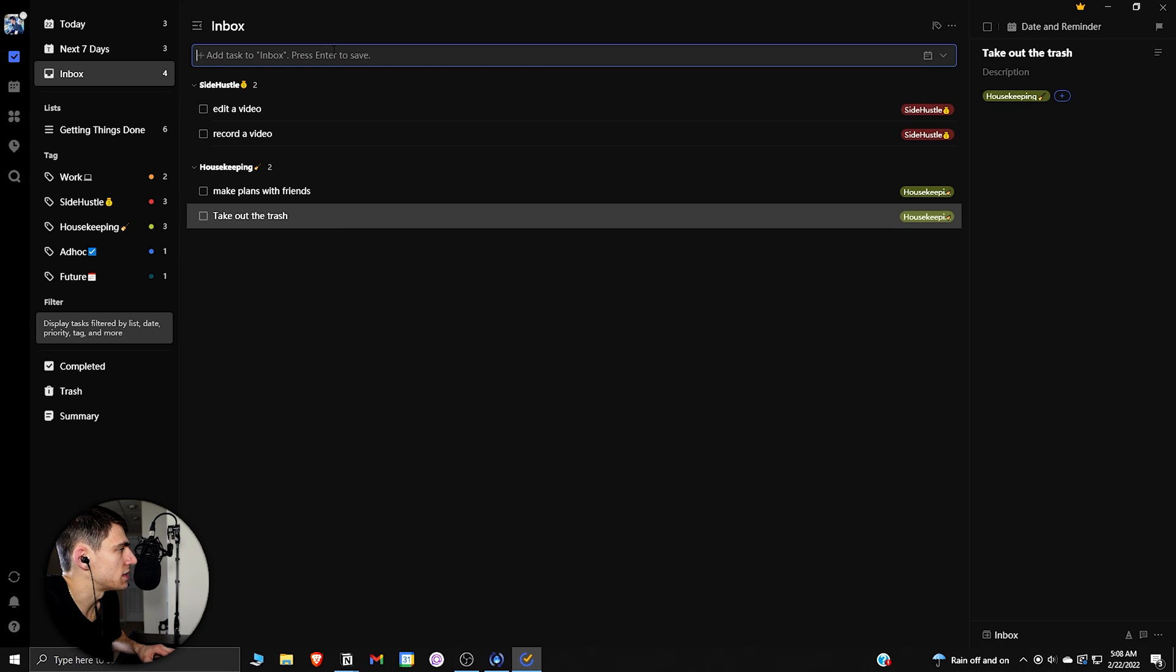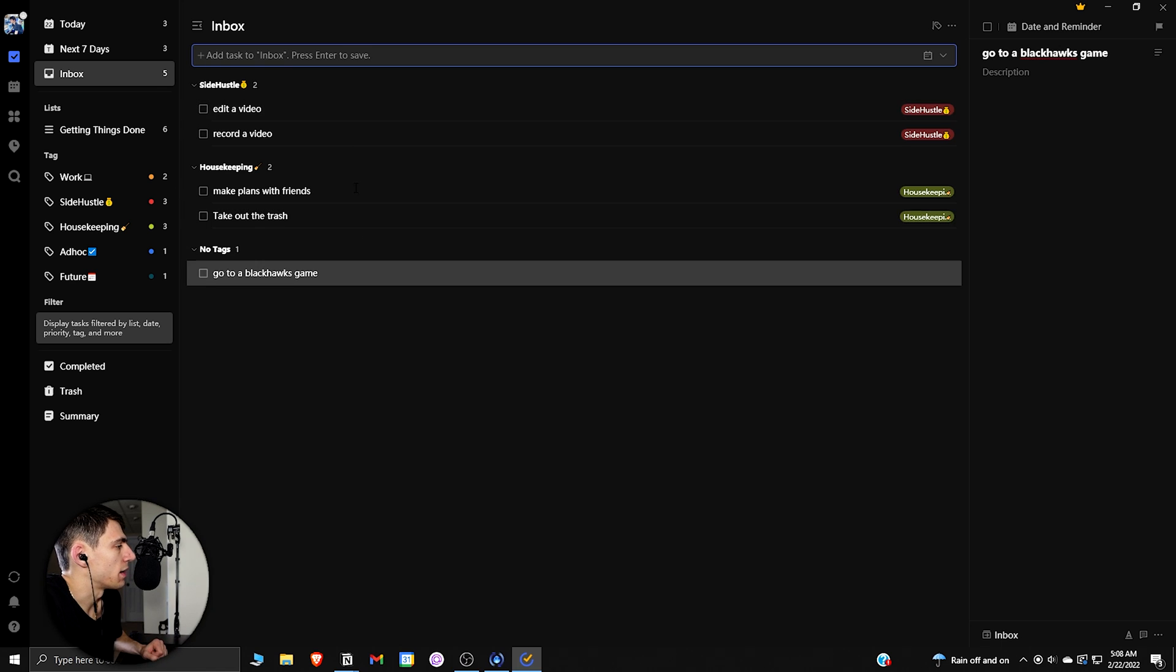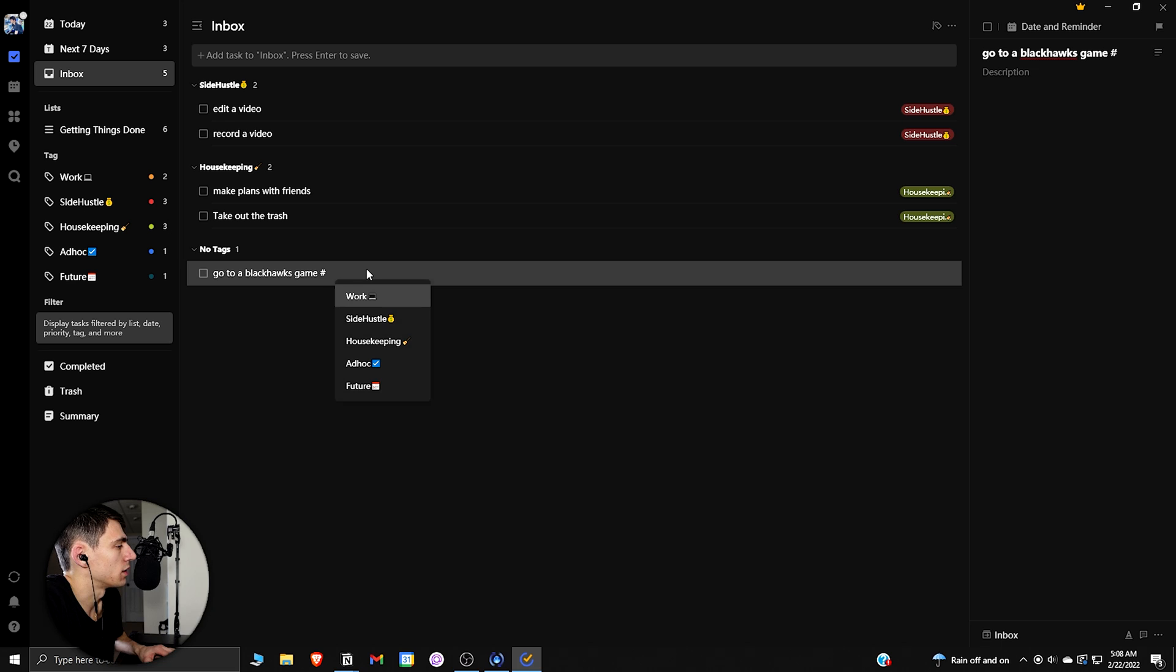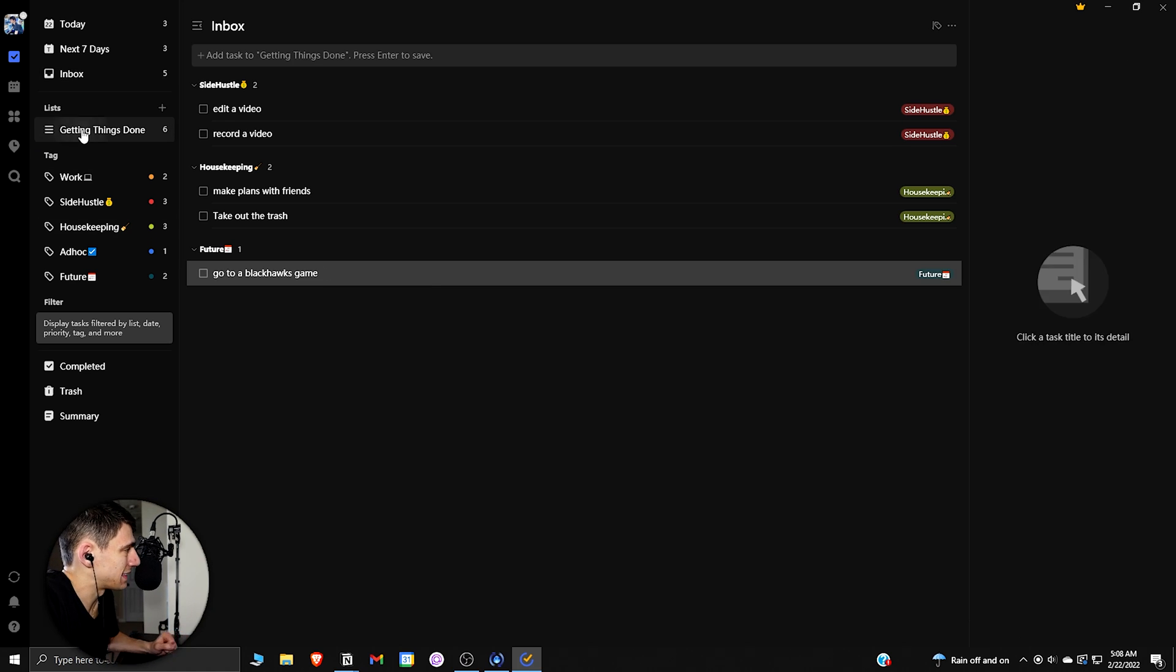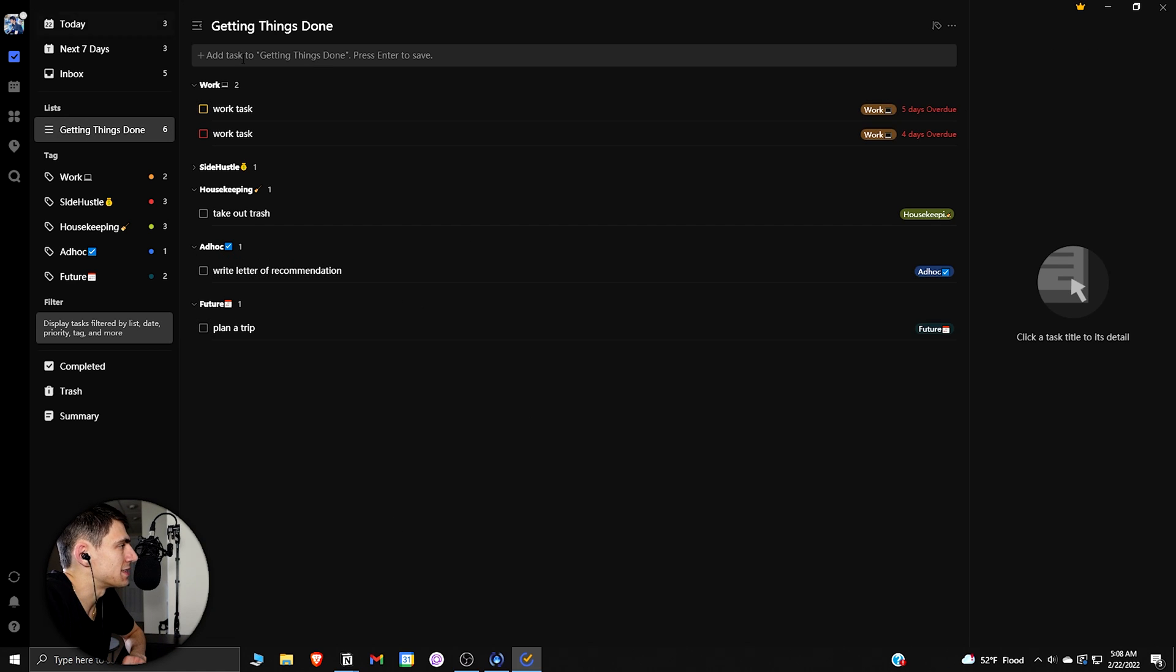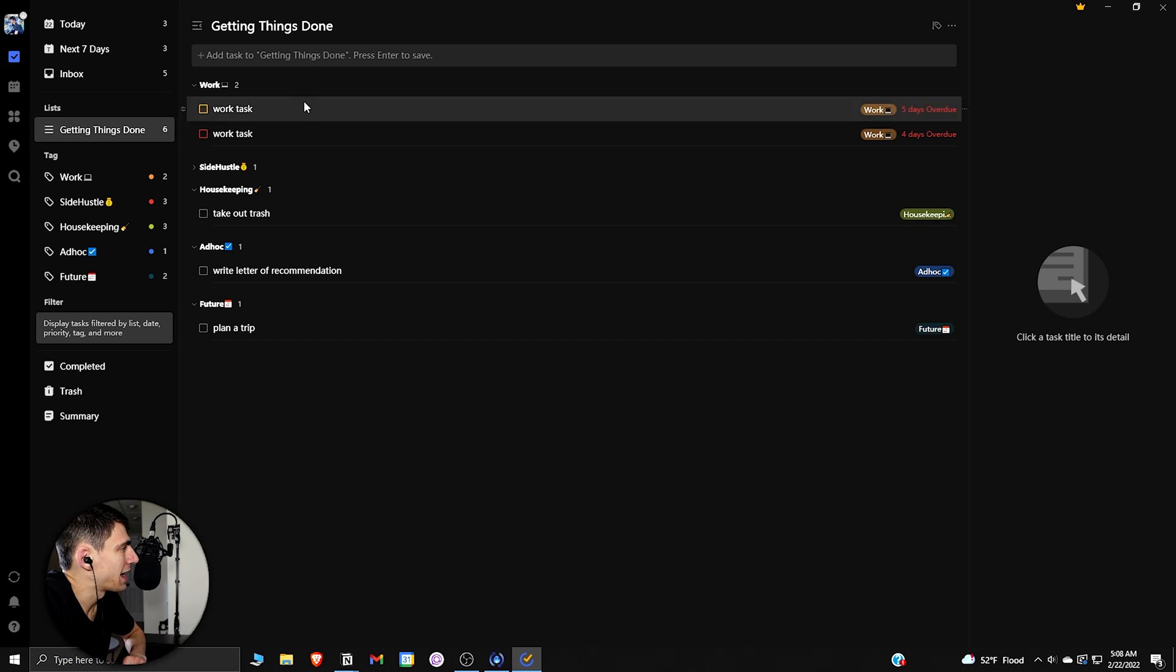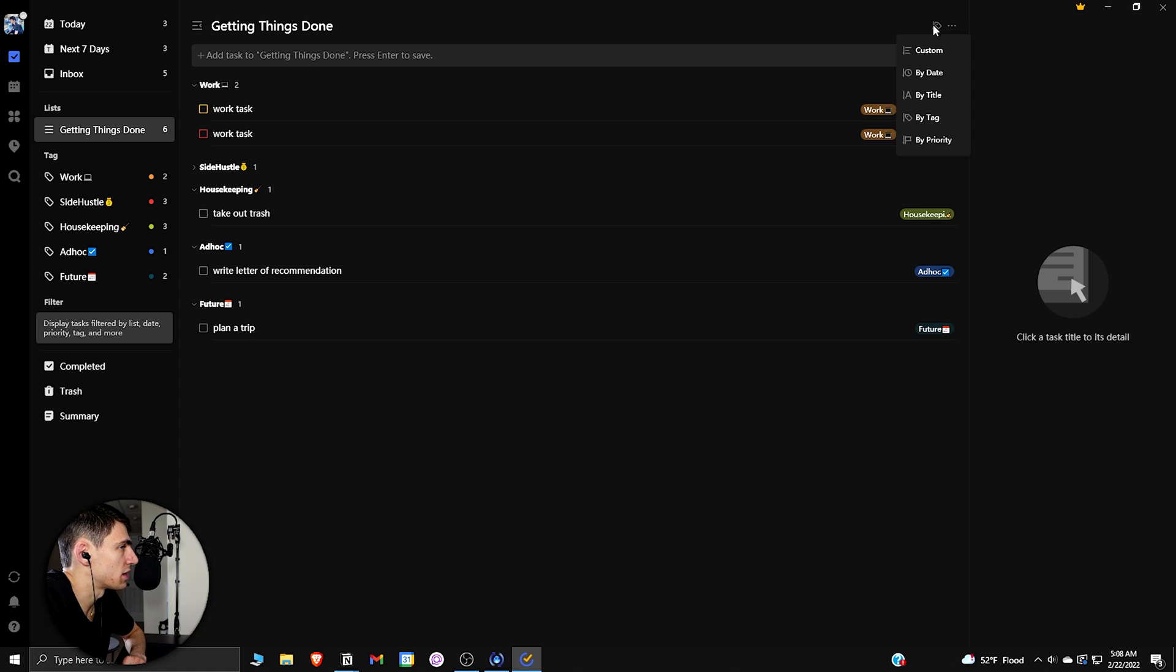And then an idea that I would have for the future, I could do something along the lines of go to a Blackhawks game, as I am a person from Chicago. So if I went to future, it would be something I'd do in the future. So then if we go to the getting things done section that I made, what you can see here is that if you create a list, you can have it sorted by various aspects.